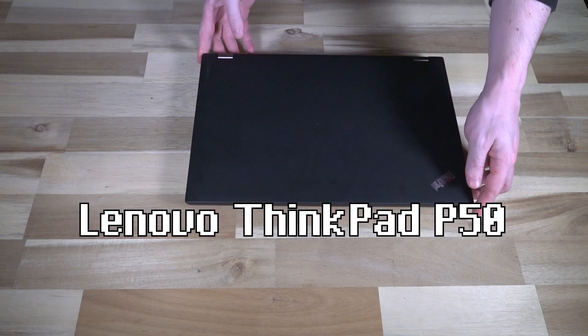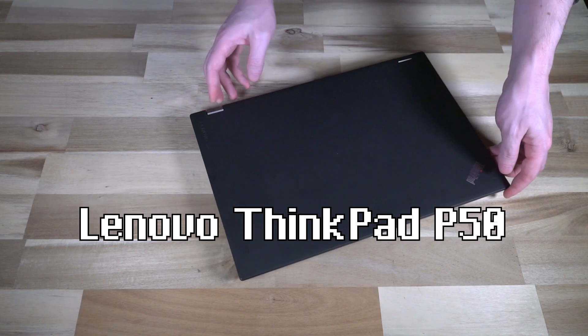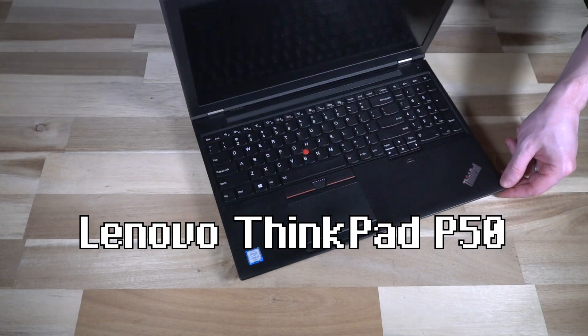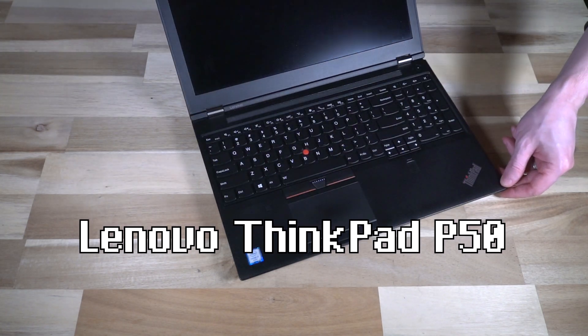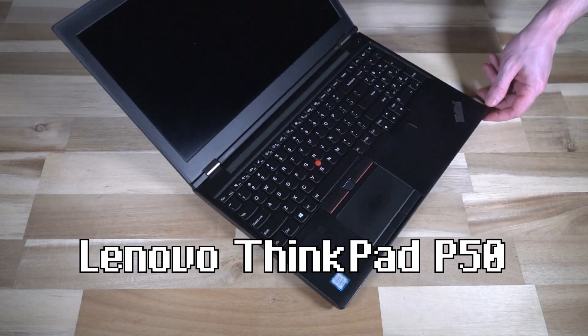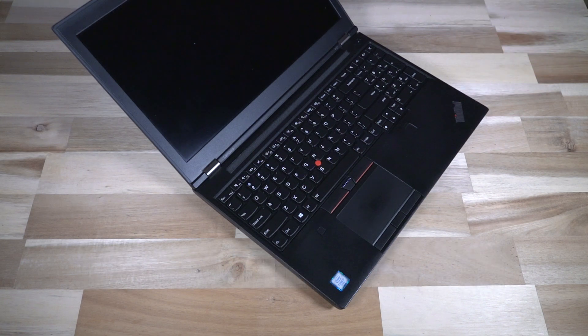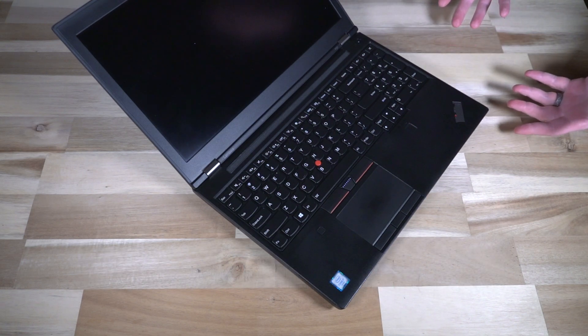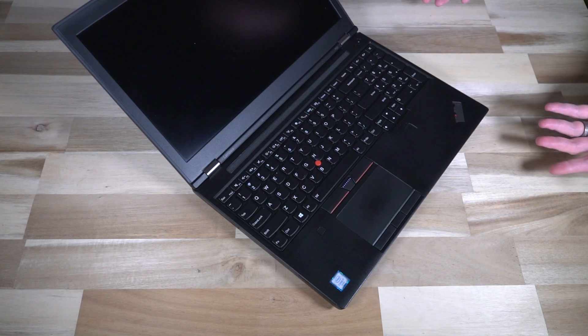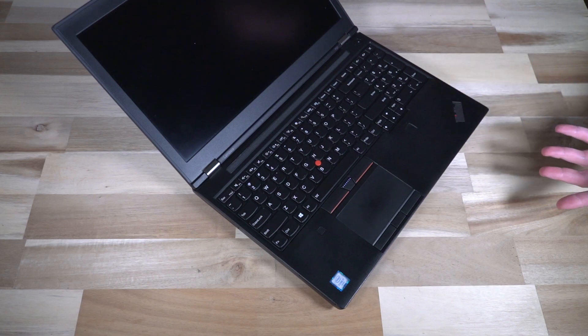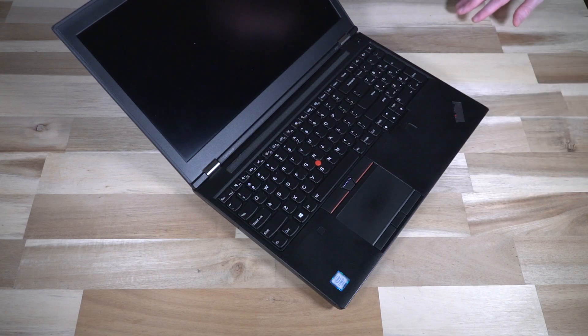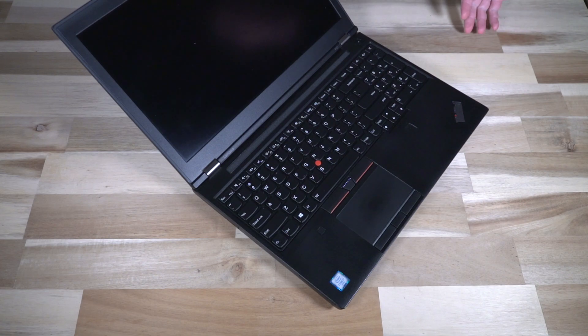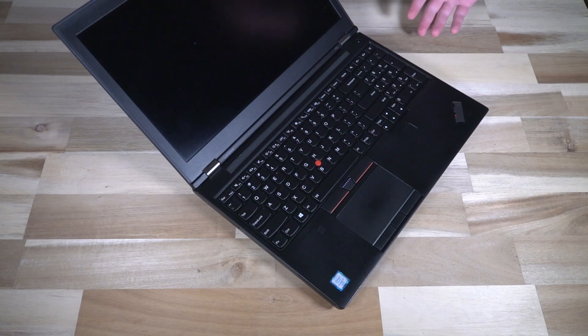This thing is absolutely gorgeous and is an extremely powerful workstation class laptop. Before I completely gush on this thing, I had the opportunity to talk to Rob Herman who is the project manager for the P-Series over at Lenovo, and he really impressed upon me a new appreciation for this class of ThinkPads.